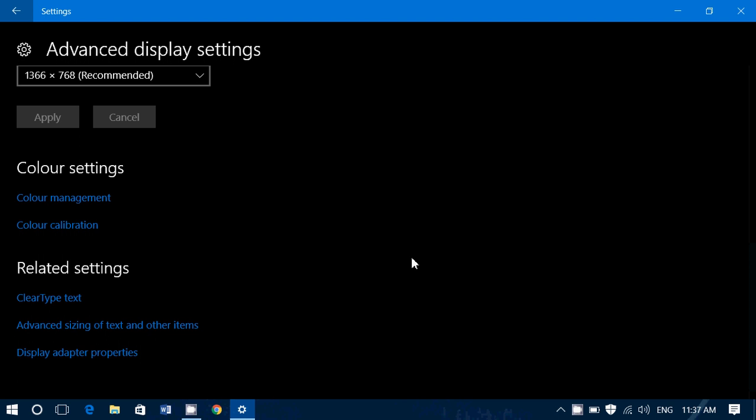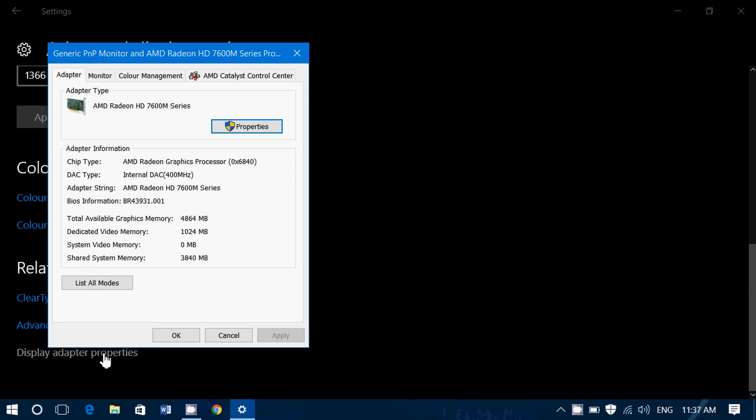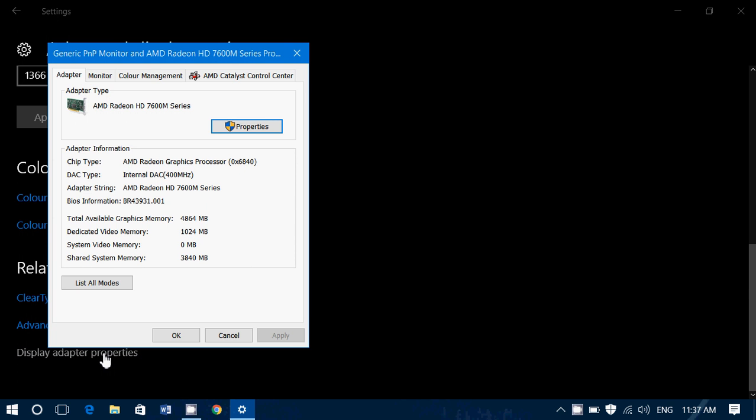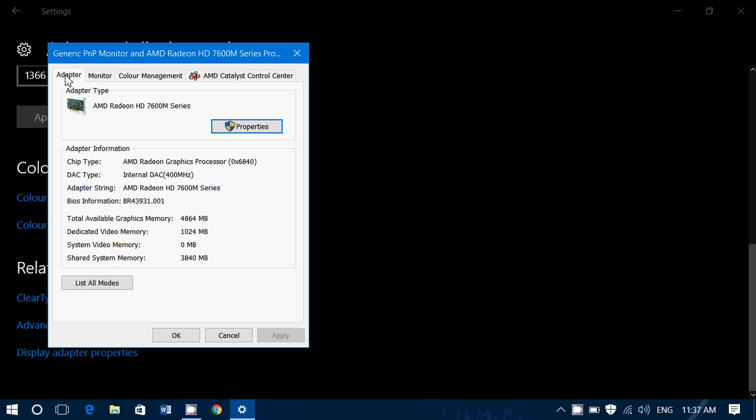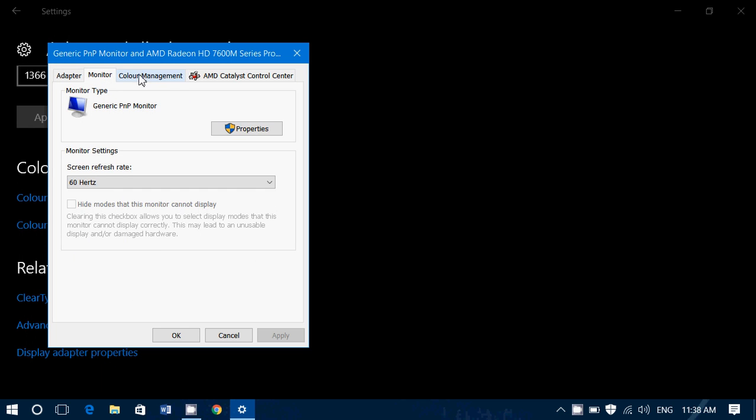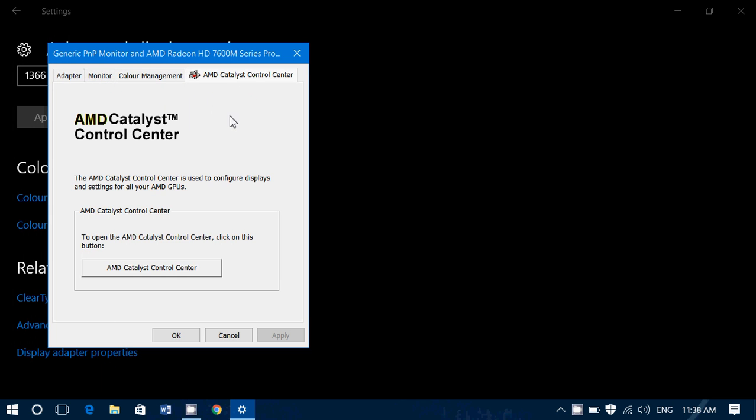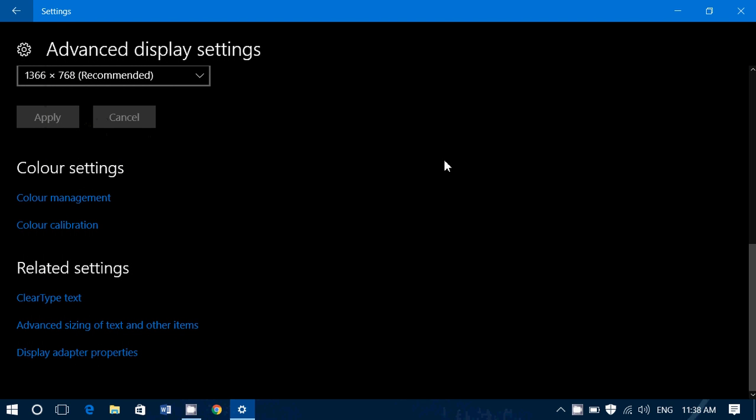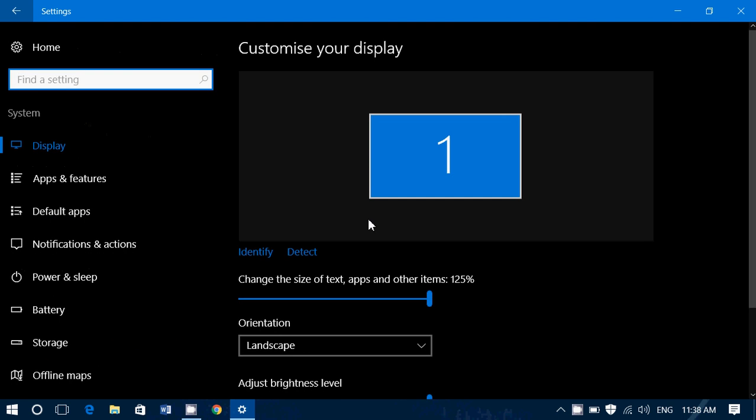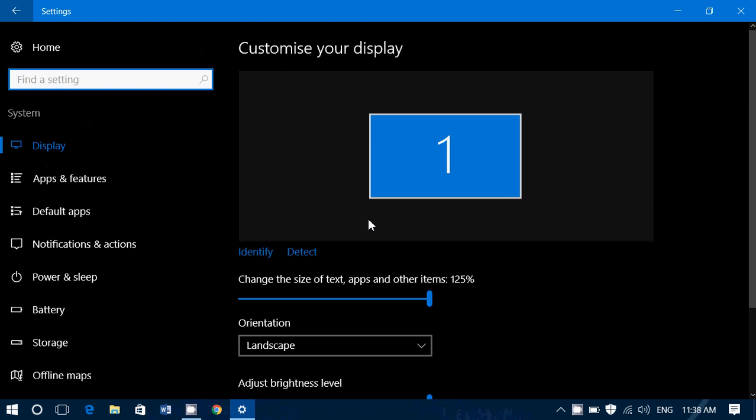And finally display adapter properties will bring you to the properties that you have for your adapter. So basically whatever adapter you've got, monitor, color management, and of course in here I've got a catalyst control center, so all the settings for everything you need on the display is in here.